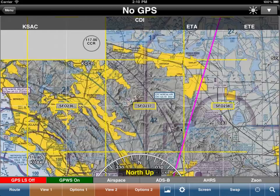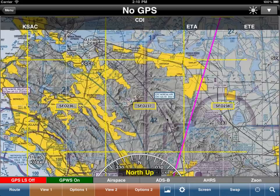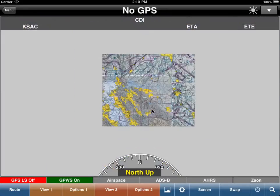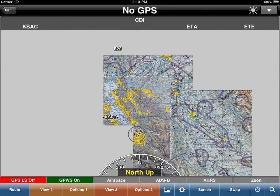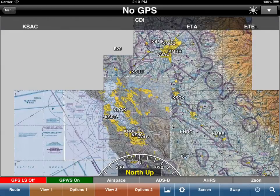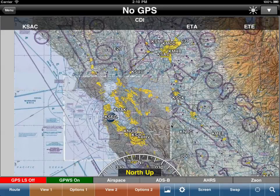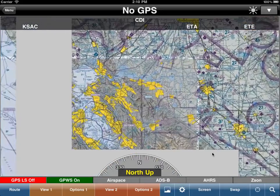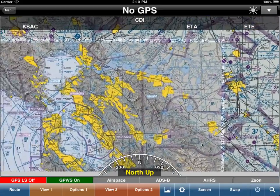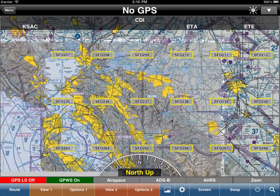Now WingX will display the grids on the moving map. If you zoom out it'll obviously show more, and if you zoom far out it won't show any, because that would have overwhelmed the moving map. Let's zoom in a little bit and you'll see the grids there.